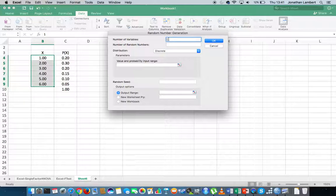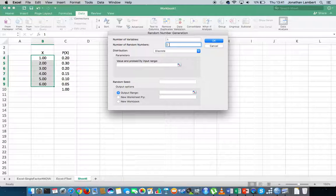The first field asks how many variables we'd like to generate — really, how many lists of numbers we want. In this case I just want a single list. The next field asks how many random numbers we'd like in the list. Let's say we'd like 18 random numbers. They're going to follow a discrete distribution, and we have to tell the data analysis tool pack which discrete distribution these numbers should be generated from.